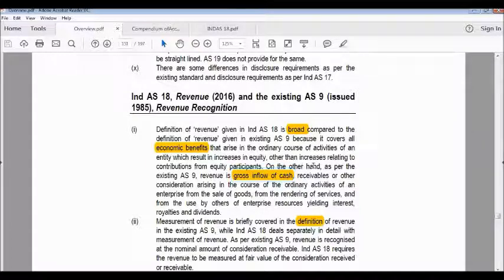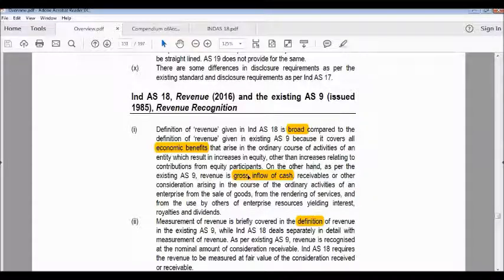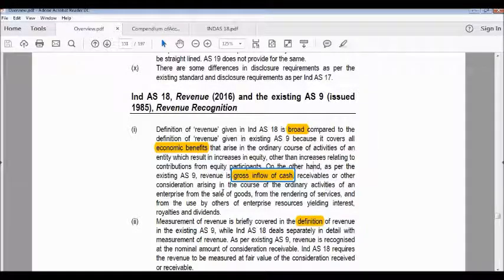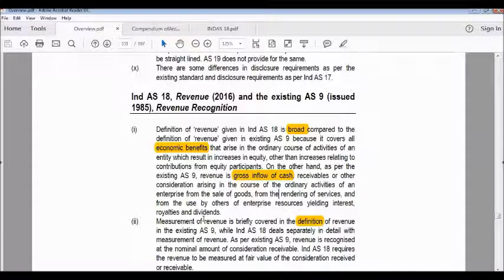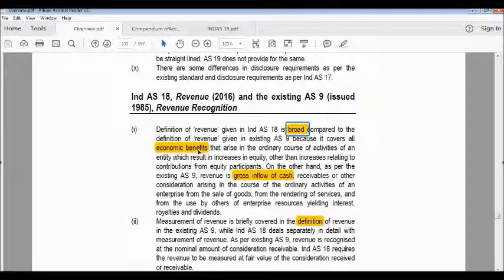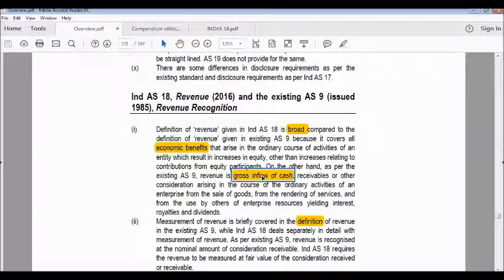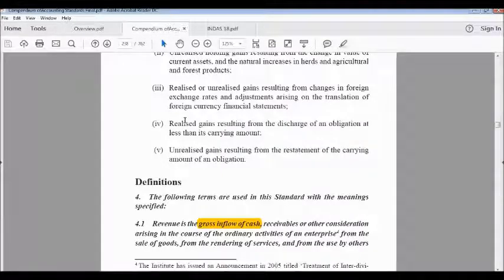On the other hand, as per existing Accounting Standard 9, revenue is the gross inflow of cash, receivables, or other consideration arising in the course of the ordinary activities of an enterprise from the sale of goods, the rendering of services, and from the use by others of enterprise resources yielding interest, royalty, and dividend. So the AS 9 definition is narrower, covering only the gross inflow of cash.